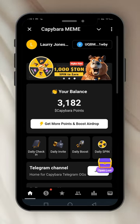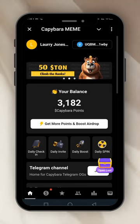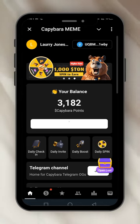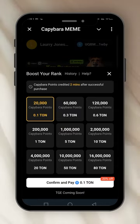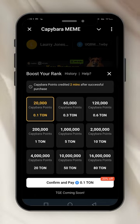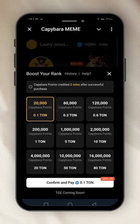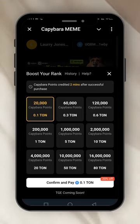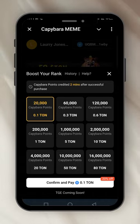This is my balance: 3,182 Capybara points. If I want to get more points and boost the airdrop, I'll probably click there. Oh, this one is buy to get more coins — you pay. This one is not tap to earn, this one is pay to earn. So you need to have TON. I'm not buying now, I'll think about it.